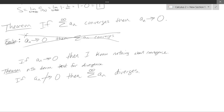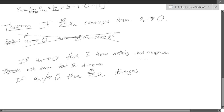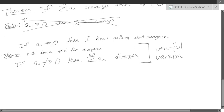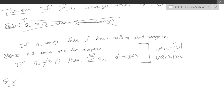The n-th term test is generally the useful one — I wouldn't bother with the original theorem. Put the n-th term test on your formula page. Unfortunately, all you can do with it is prove divergence. If the series converges, this test will be useless.